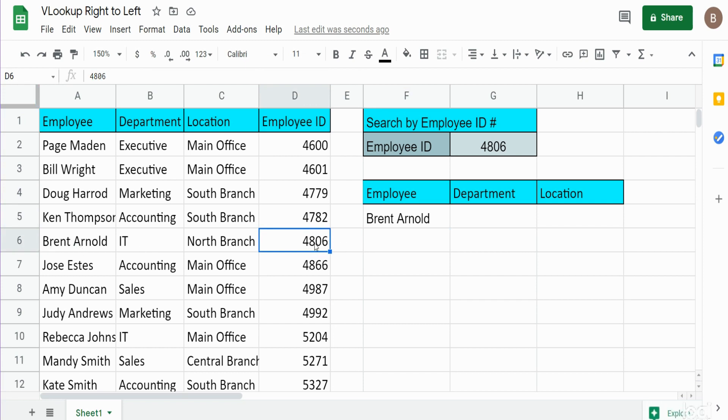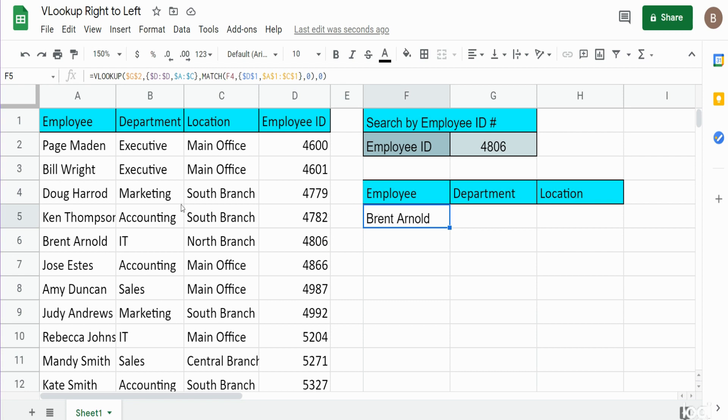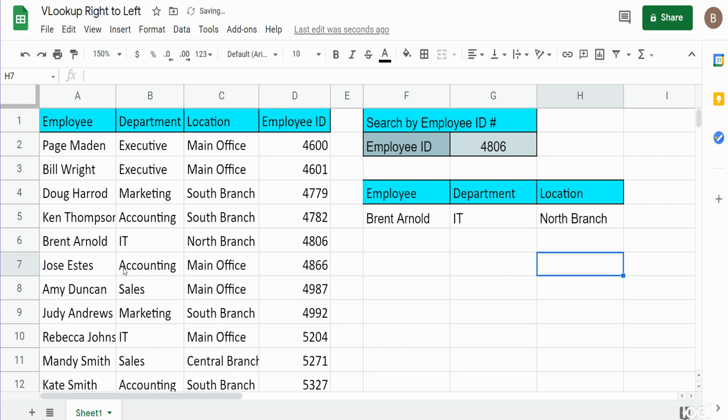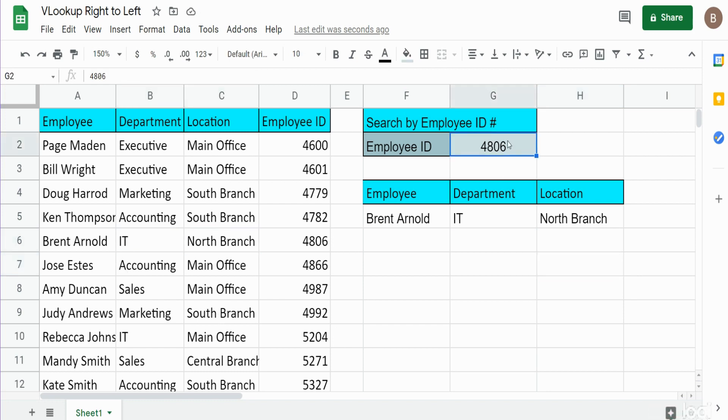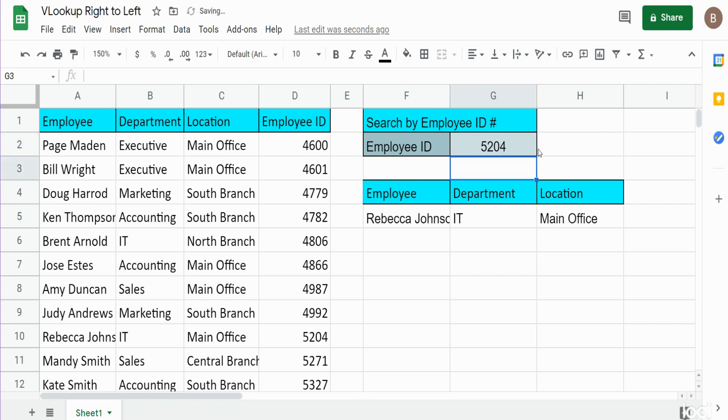Now when I drag this across, our MATCH function should pick up these headers here and then pull in the appropriate columns, and it does. He works in the IT, North Branch location. So if I change our value here up top, can be 5204, you can see this produces Rebecca Johnson, who's also an IT but at the Main Office.